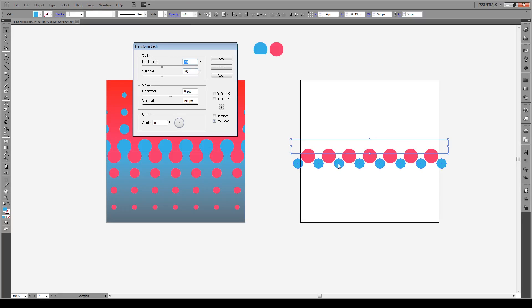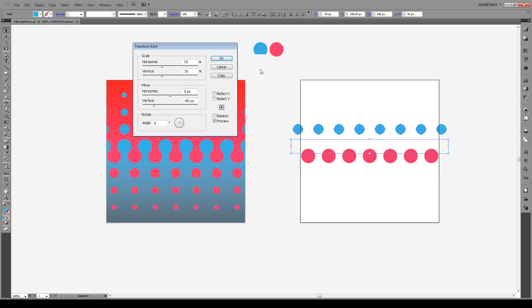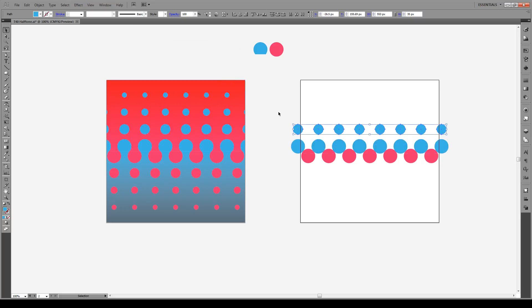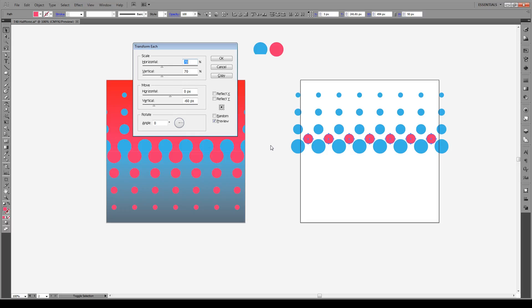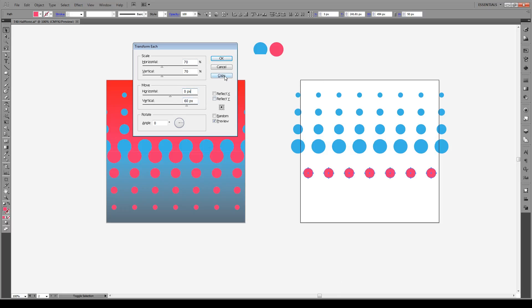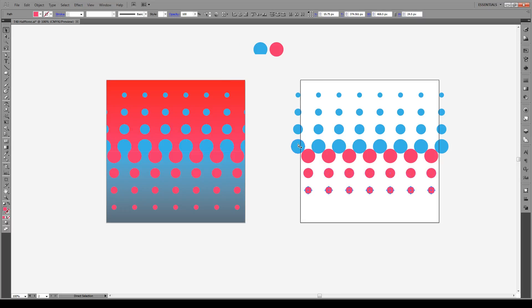We're going to scale each circle by 70% and move it vertically by minus 60, which means upwards. You can see they shrink upwards — press Copy, then Ctrl-D twice to repeat. We're going to do the same for the circles at the bottom: select them, go Ctrl-Shift-Alt-D, move them vertically by 60 pixels (downwards), press Copy, then Ctrl-D twice.